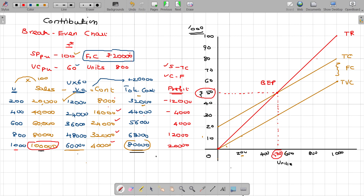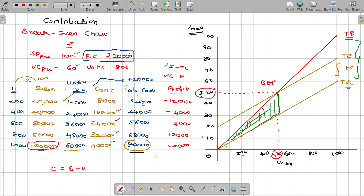What is called contribution? Contribution is equal to sales minus variable cost — that is the contribution. The difference between sales and variable cost is called contribution. If you cover the fixed cost, you will get the contribution. That is the logic. The area between the sales line and variable cost line — this zone — is called contribution. More the sales, more the contribution.